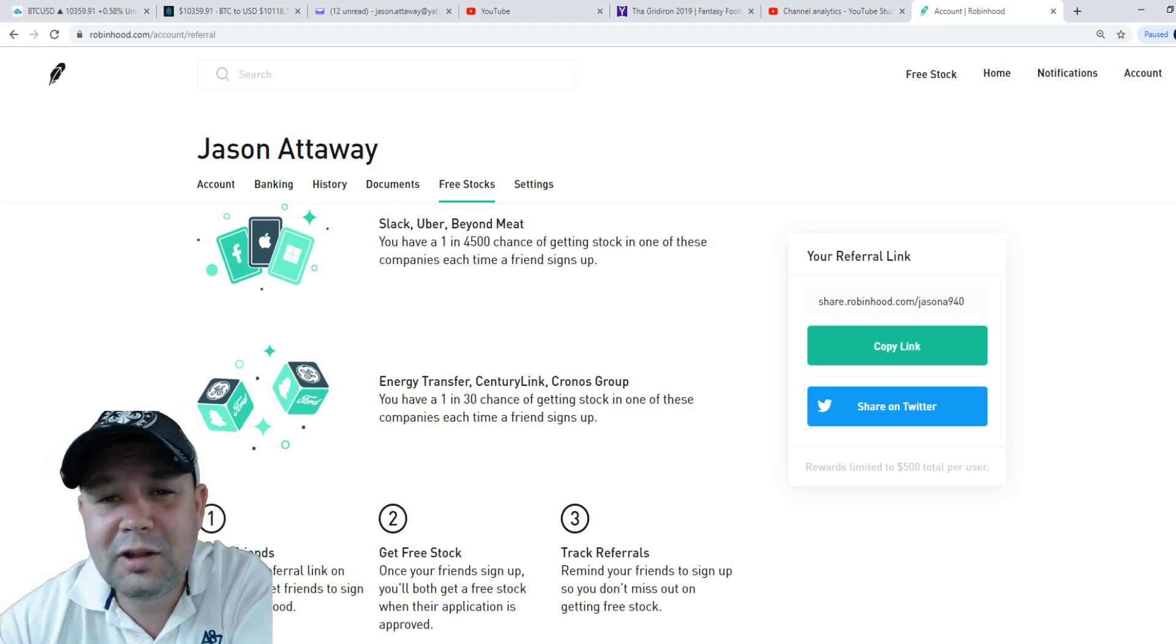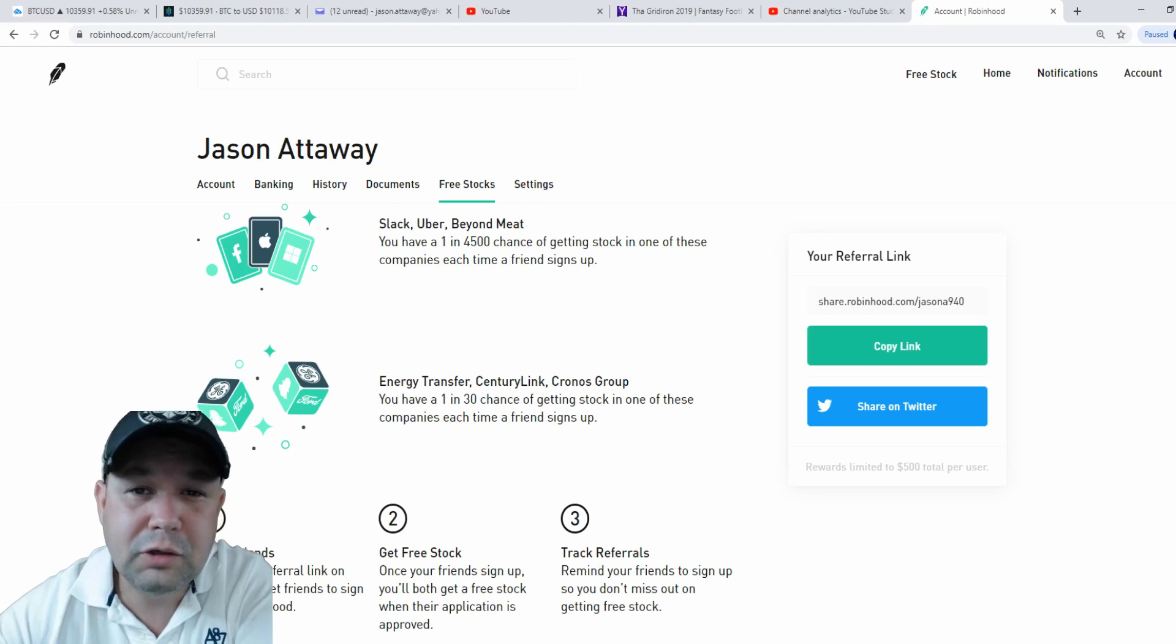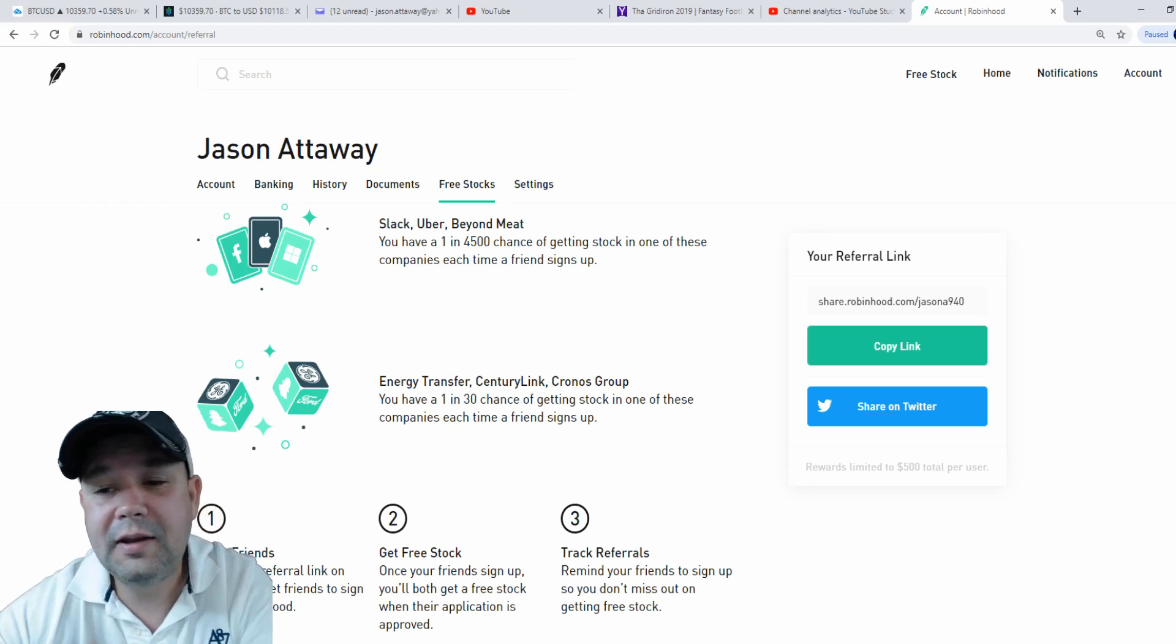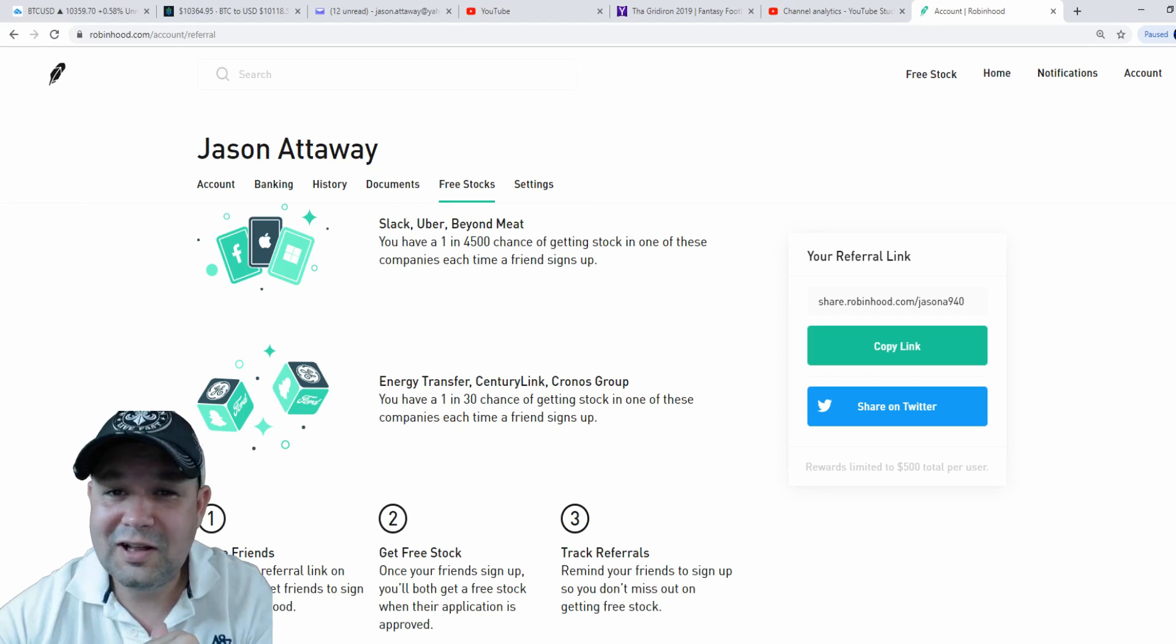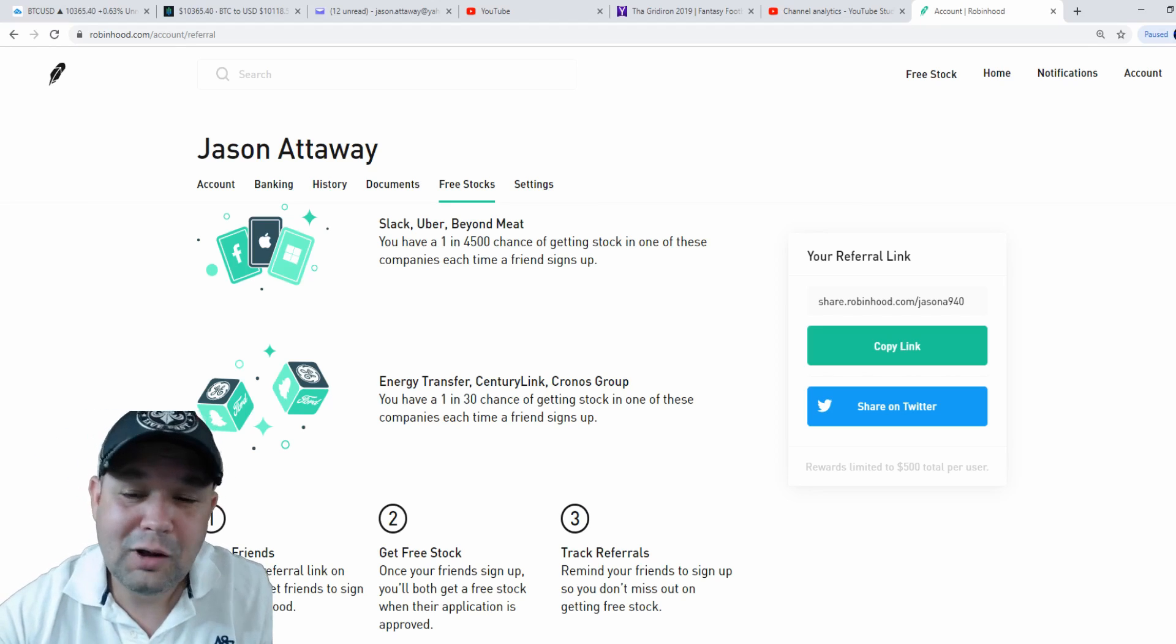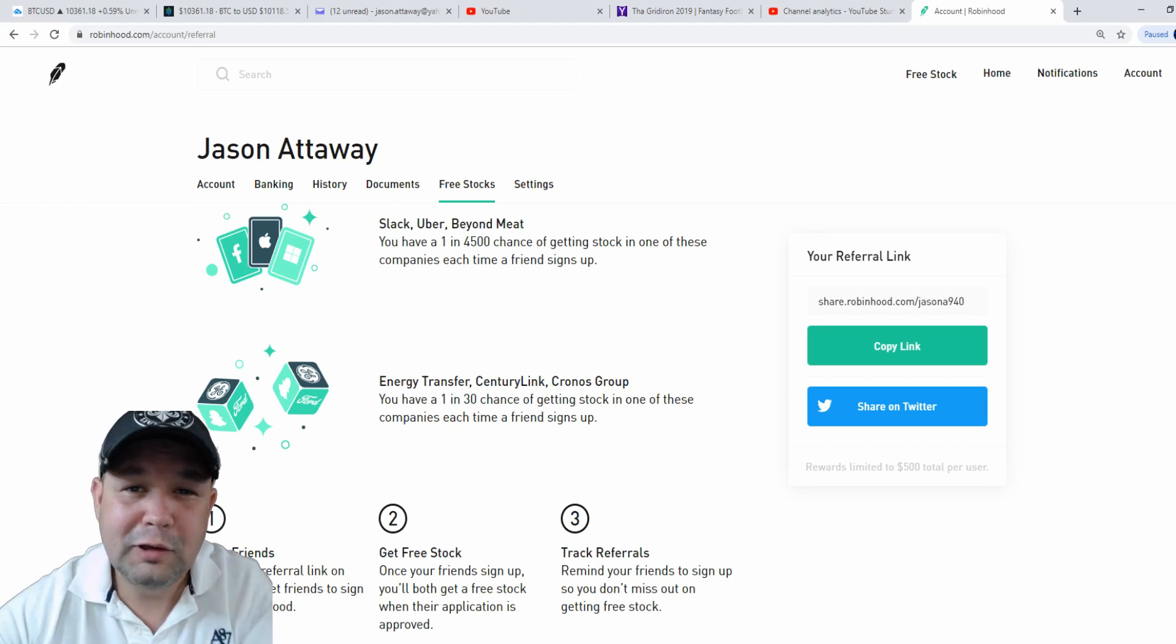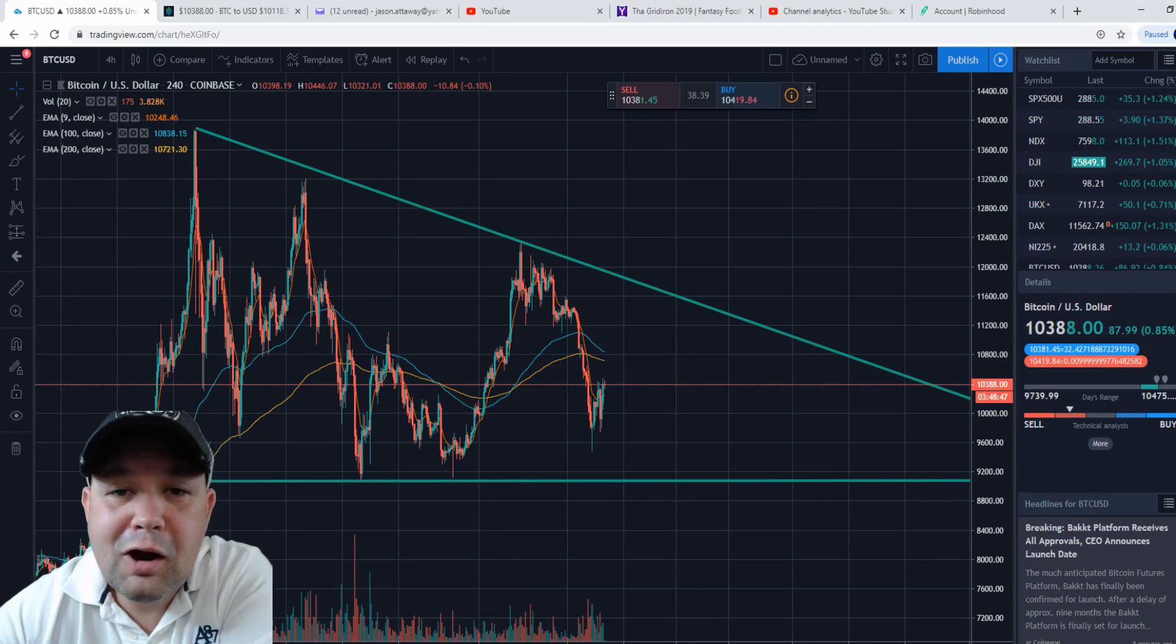Century Link, and Chronos Group. Those are just a few of what you could get as your free stock if you open up a Robinhood account. If you use that link, you'll get a free stock and I'll get a free stock. I said that twice, but you know what I'm talking about. Please use that link if you're looking at trading stocks. It would be greatly appreciated, and thank you in advance.